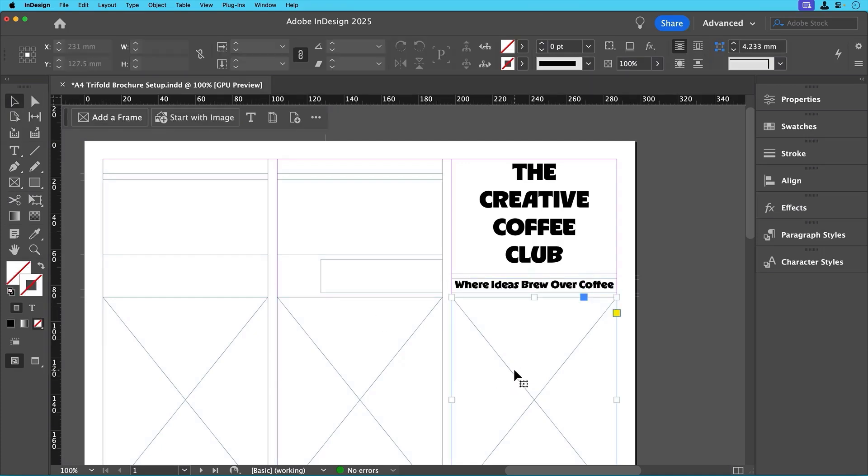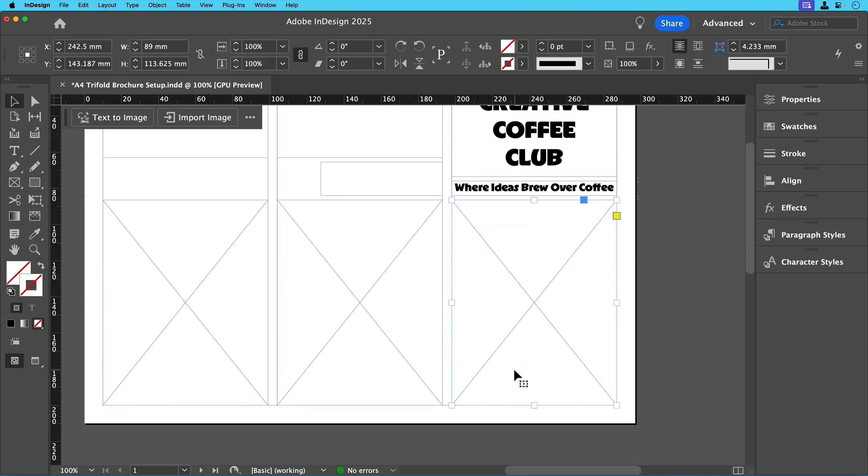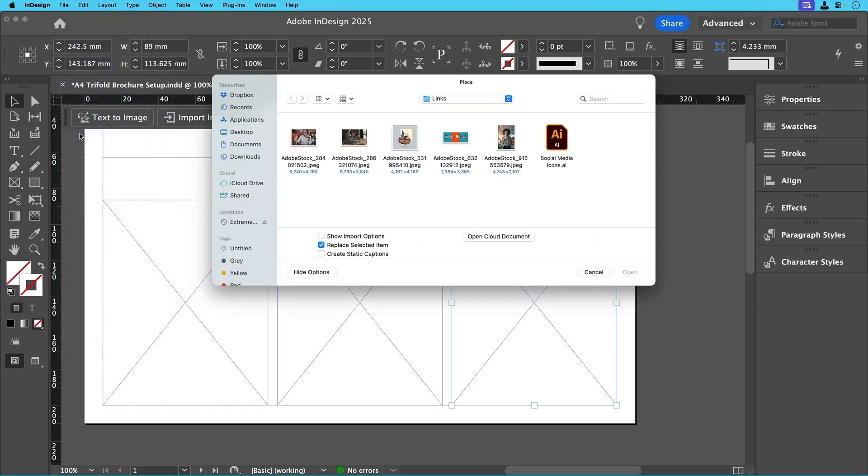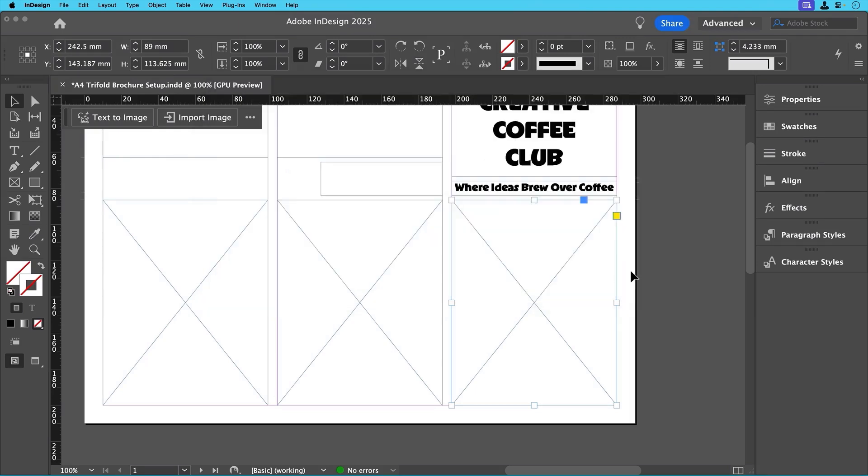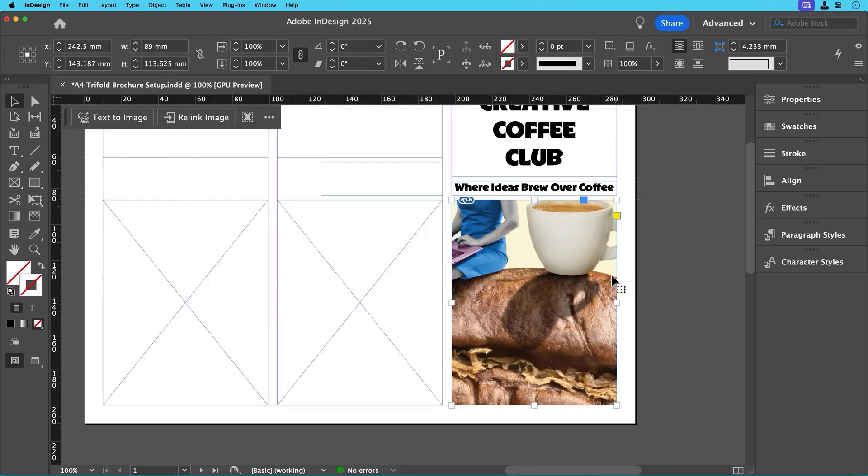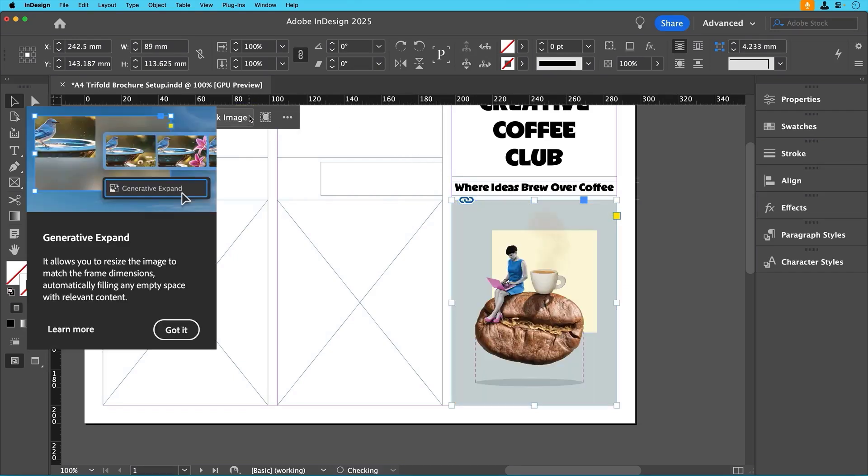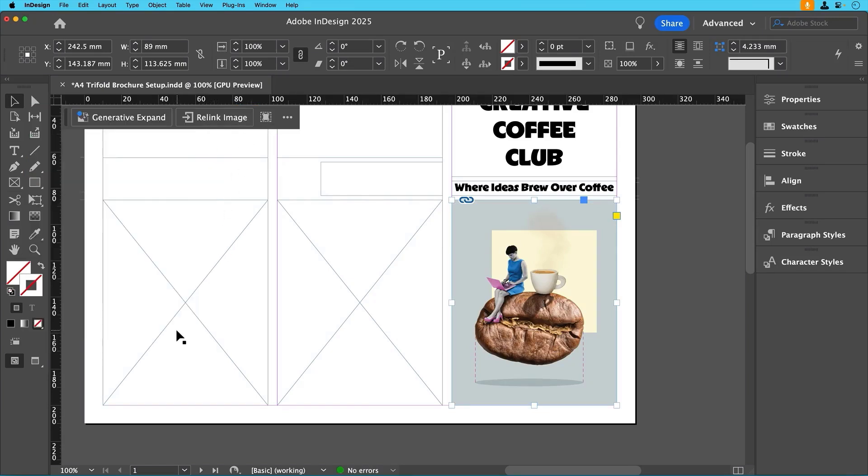Now let's add our images starting with the cover. Click on that first image frame and go to File, Place, and select the cover image from where you saved the images supplied with this tutorial, and then click open. It might not look perfect at first, but don't worry. Just click on the content aware fit button in the contextual task bar. This uses Adobe's AI to automatically adjust the image so it's well balanced in the frame, saving you time.